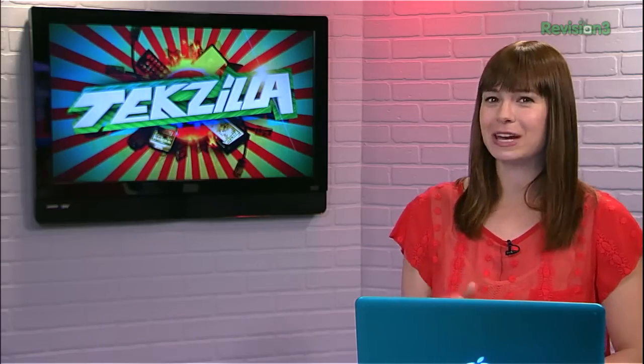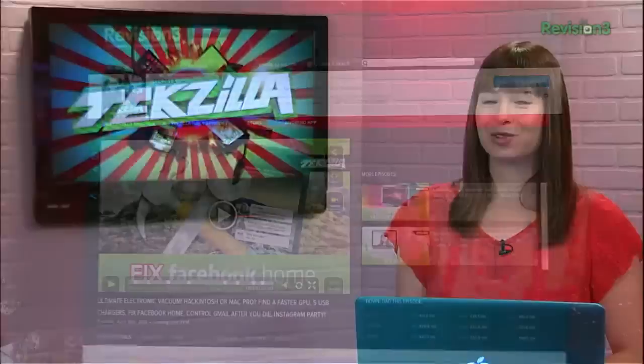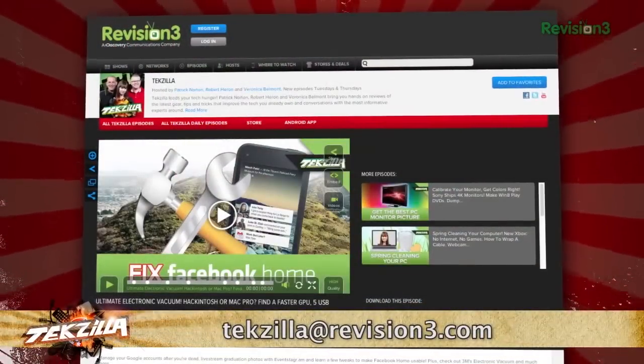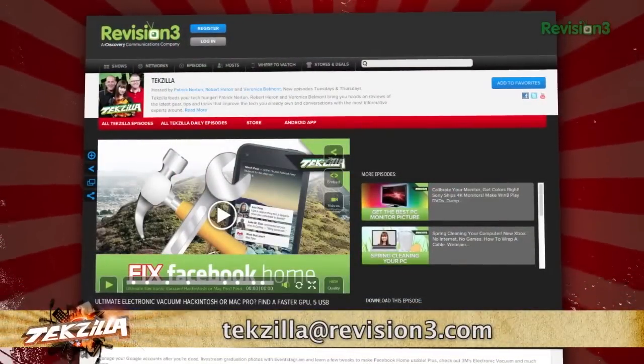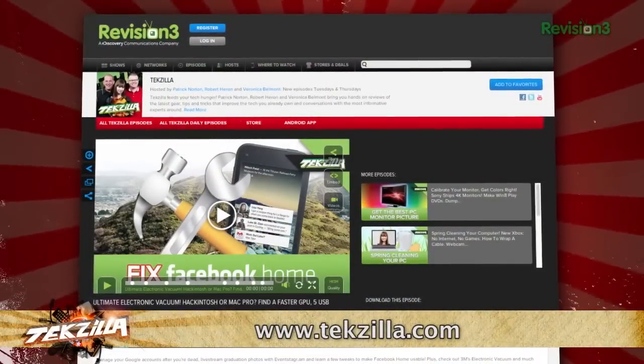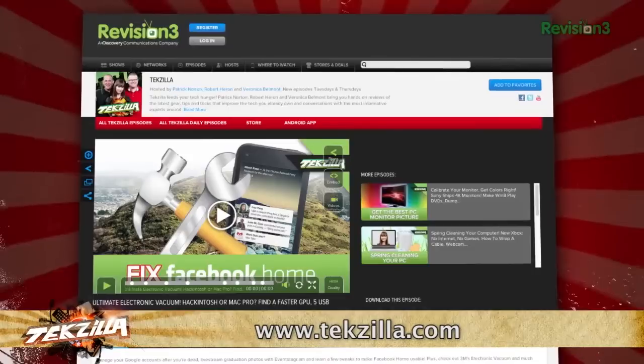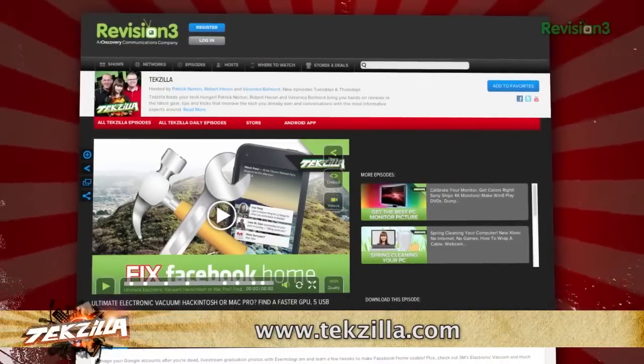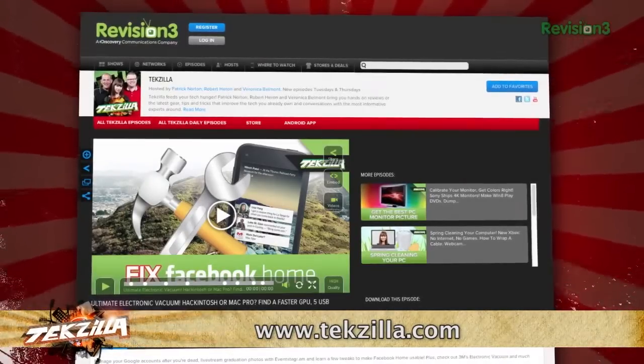Now if you've got a tip for us to pass along to the rest of the TZ crew, email us at techzilla at revision3.com. And as always, techzilla.com is the place to find more tips, tricks, product reviews, and how-tos.